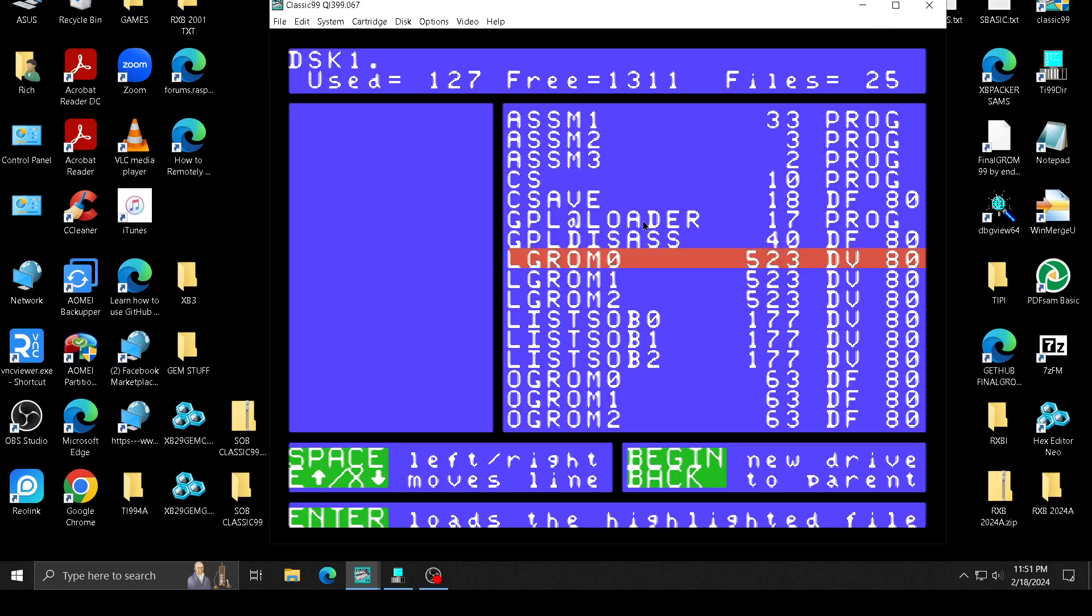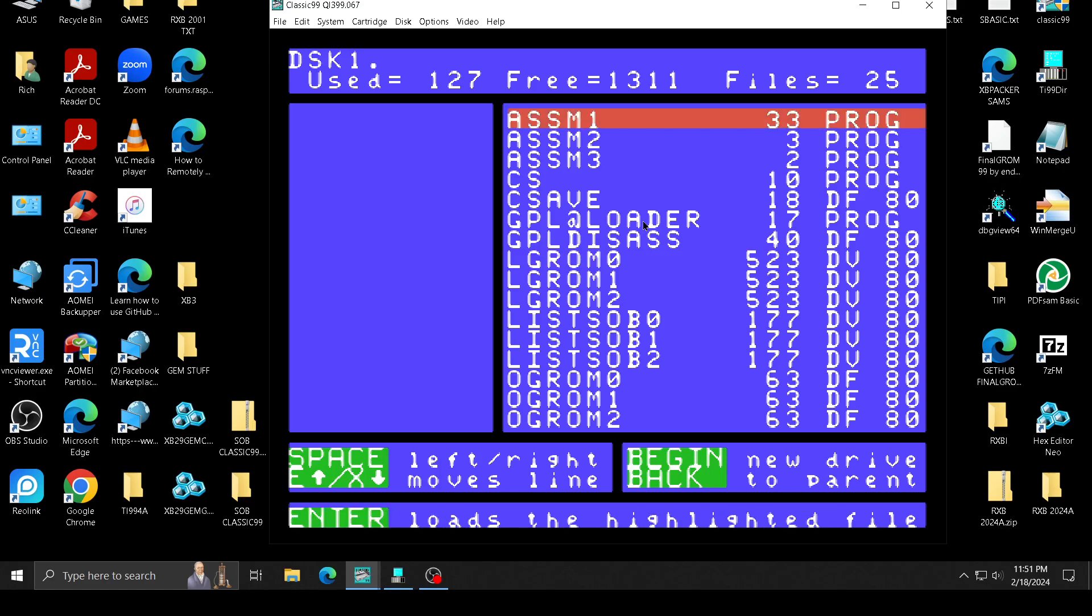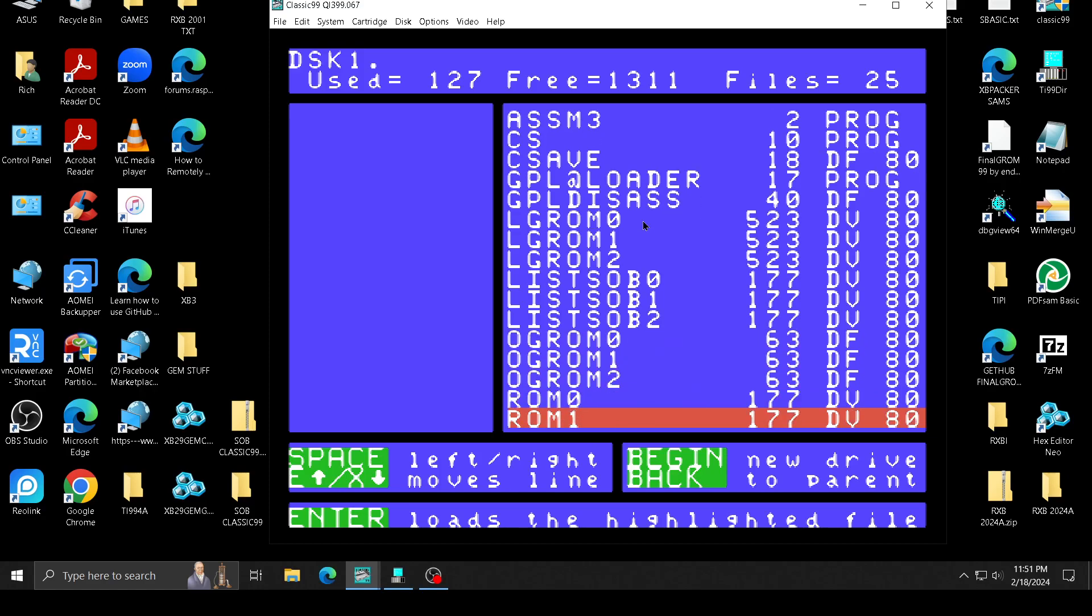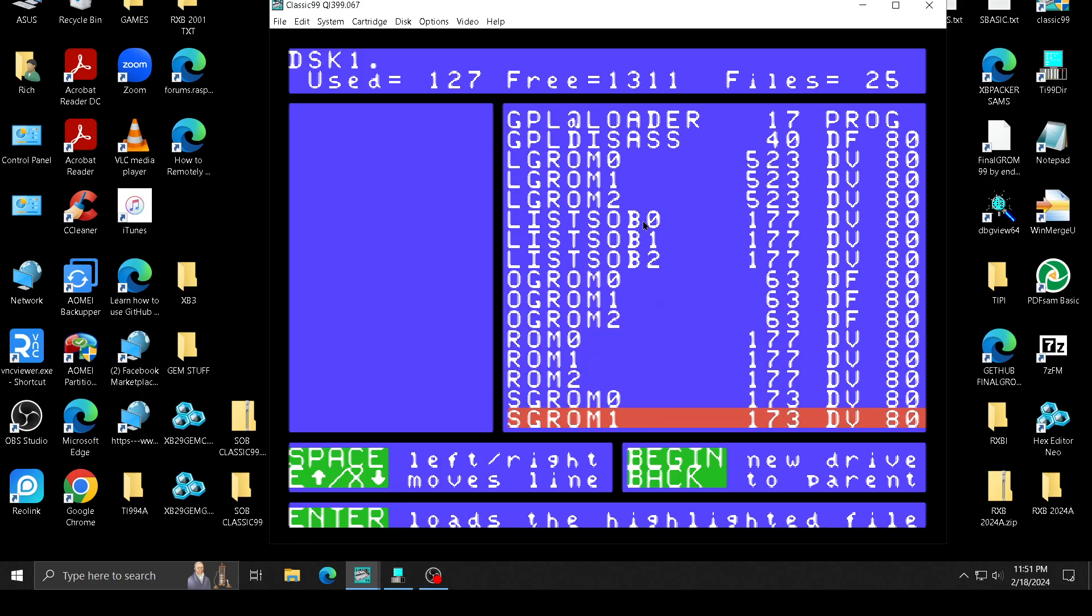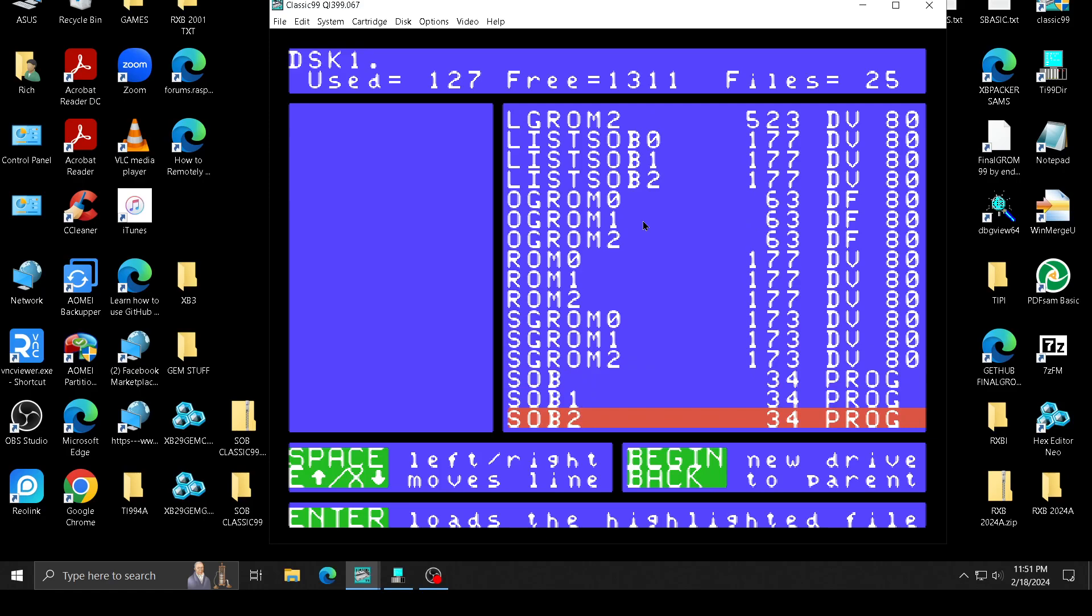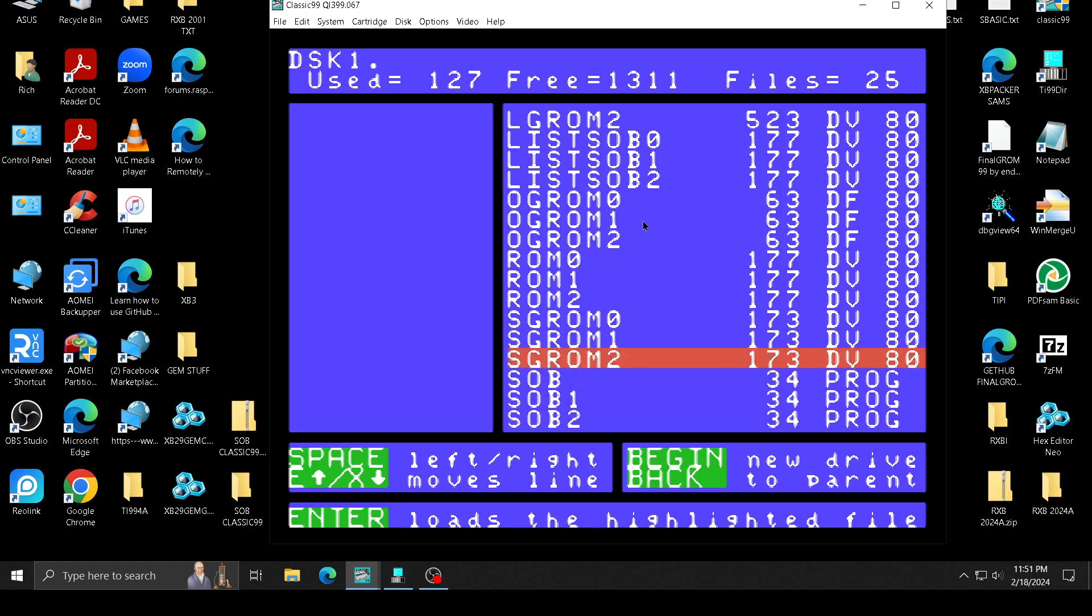The GPL disassembler, in case you want to figure out what it does. This is a DV80 file. If you load it, it's not a display fixed file. But anyways, these are the other files. If you look over what I did, you can probably figure out how I did it. It's not that complicated. Here's the SOB graham cracker files right here that I created. So anyways, let's go out.